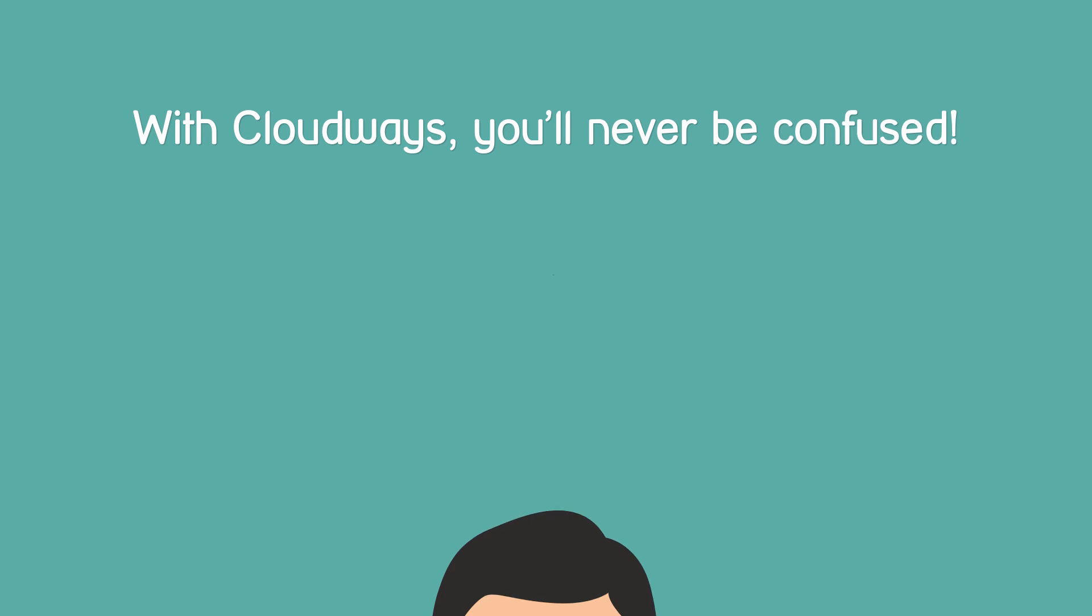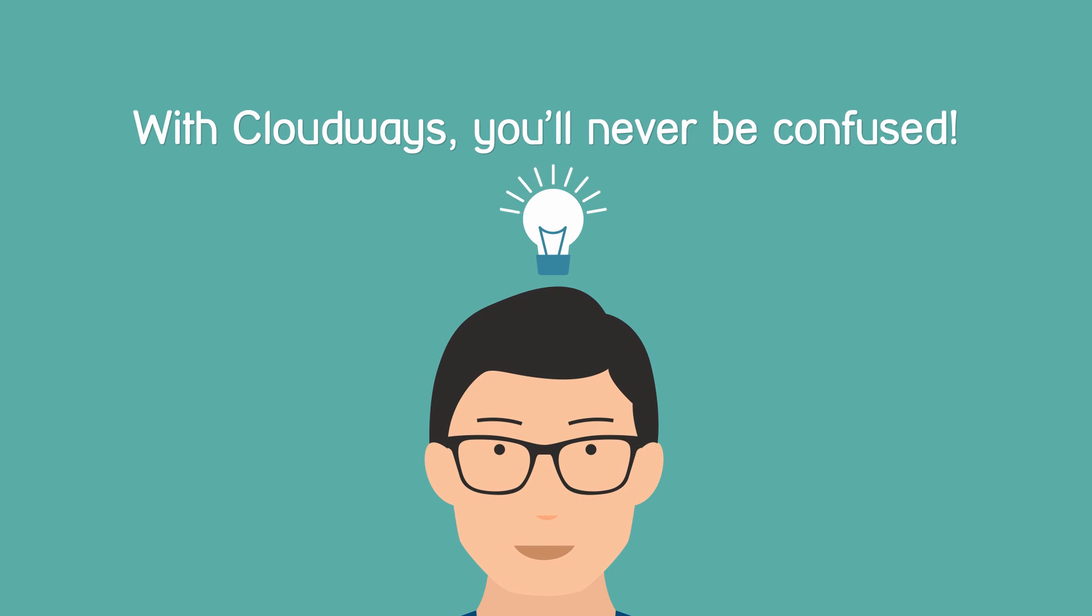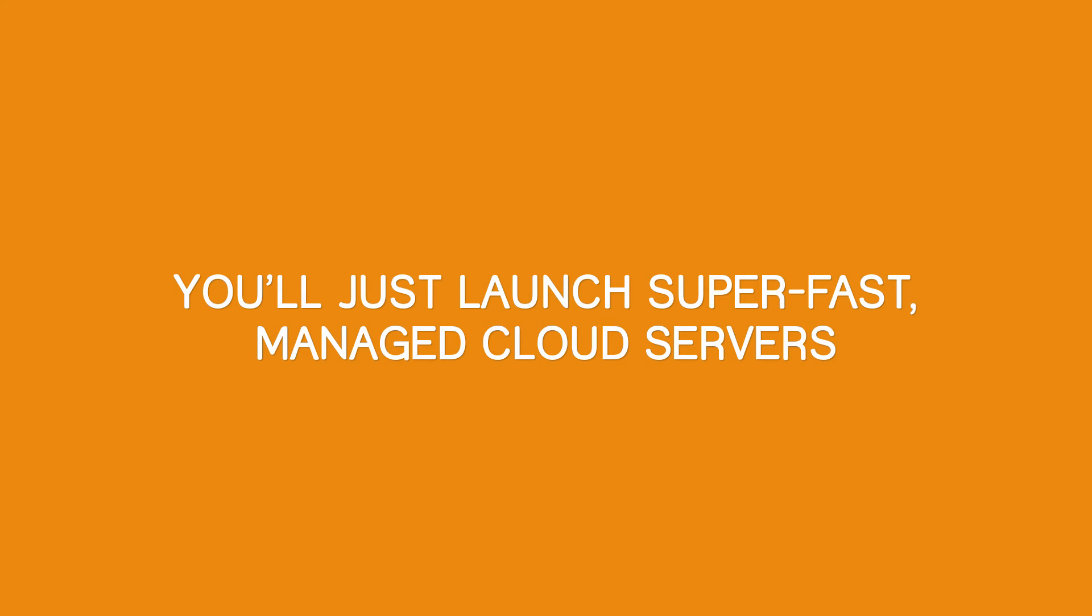With Cloudways, you'll never be confused. You'll just have to launch super fast managed cloud servers to build your web apps.